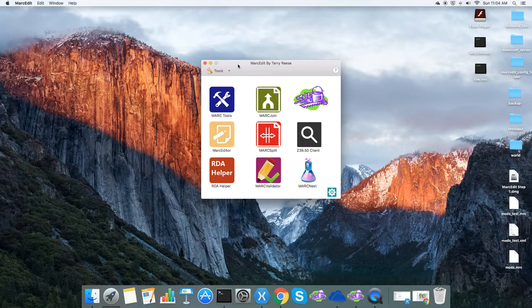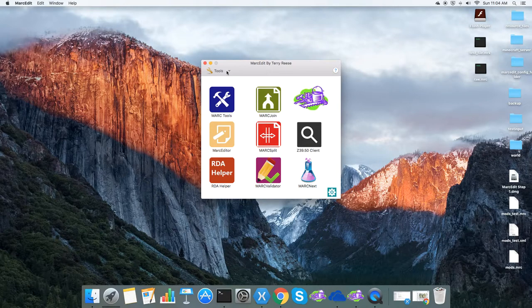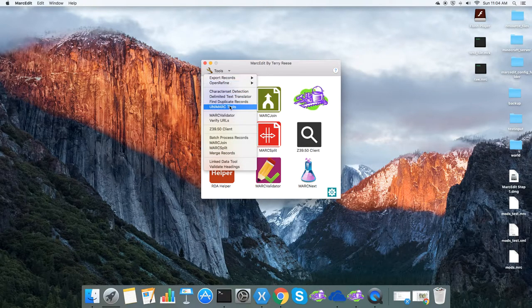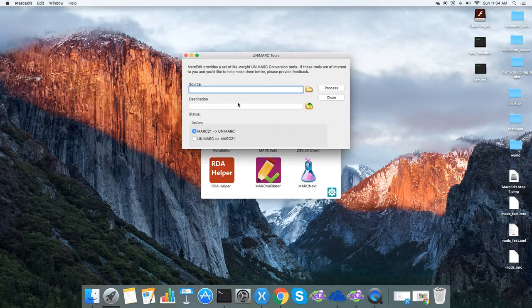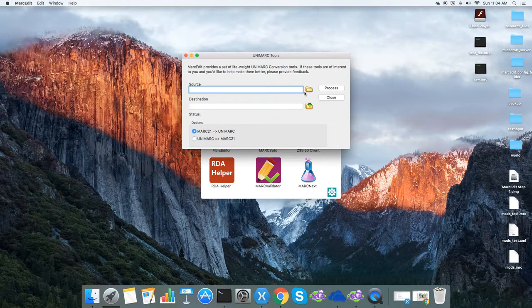I'm going to show you how this works on the Mac version of MarkEdit, but it's available in all versions of the application. You can find it under Tools, Unimark Tools. You'll see there's a Mark 21 to Unimark and a Unimark to Mark 21 conversion.